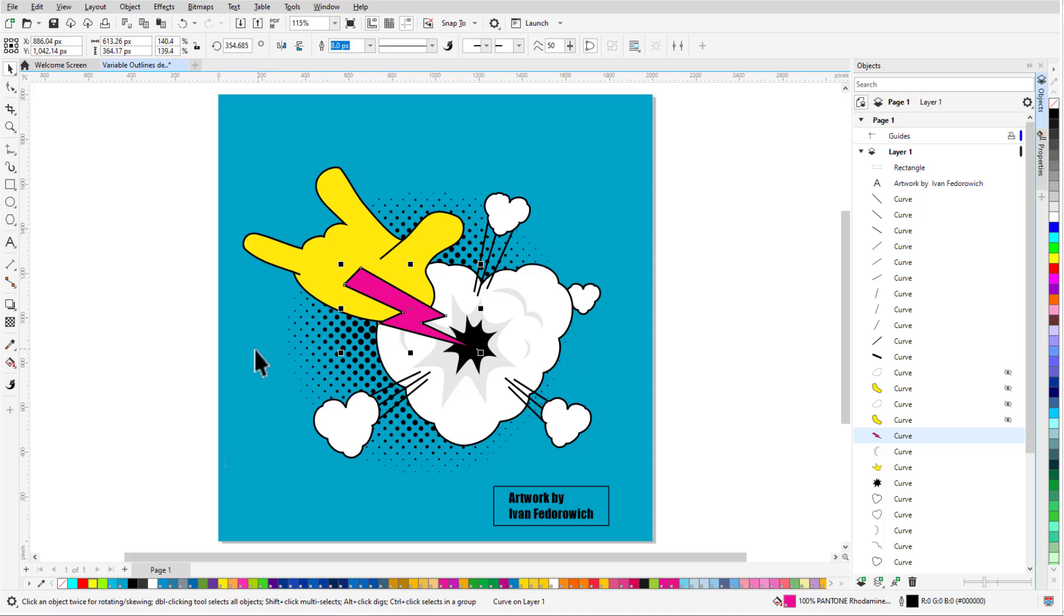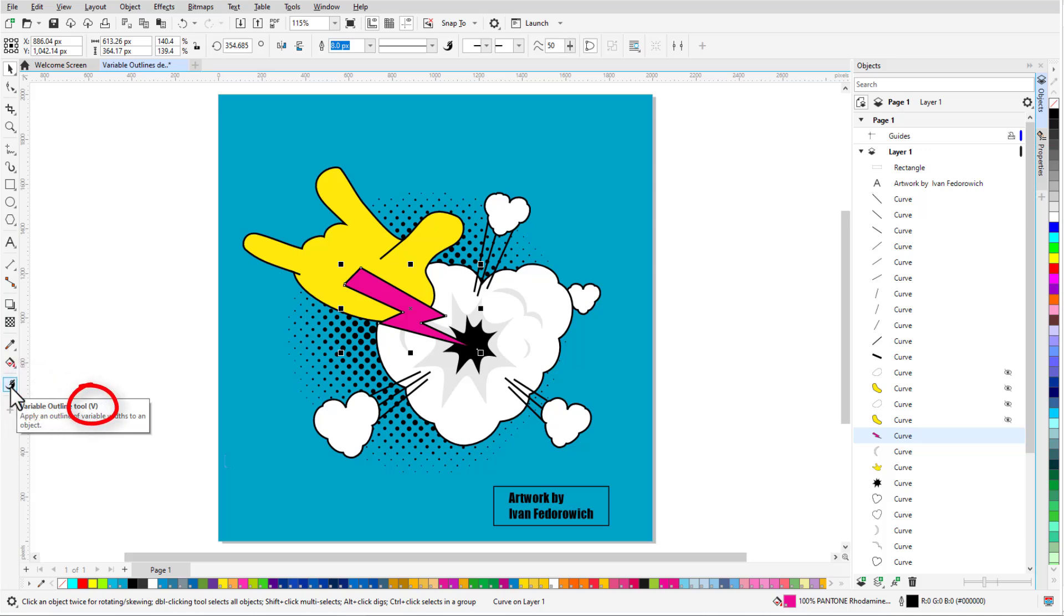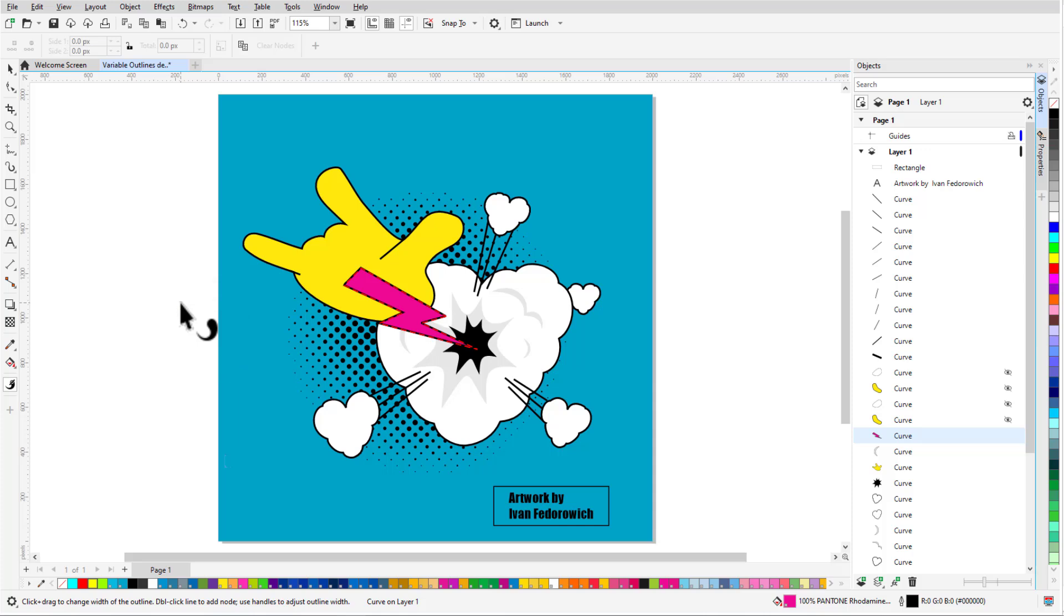There are several ways to access the Variable Outline tool. By default, the Variable Outline tool is the last tool in the toolbox, or I can press the V shortcut and now my cursor has the Variable Outline symbol. Because the lightning bolt was already selected, it is automatically selected for variable outlines and its outline is now a red dashed line.